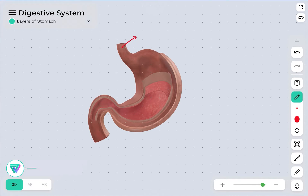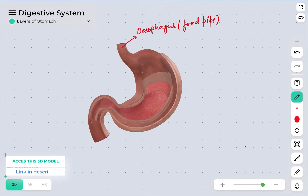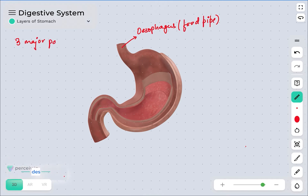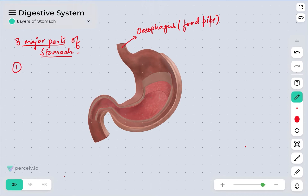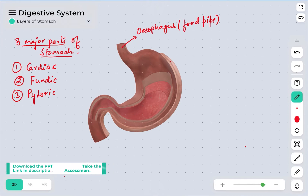This is the esophagus — the food pipe — that connects directly to the stomach. The stomach has majorly three important parts. The first part is the cardiac part or cardiac portion, the second is the fundic region, and the third is the pyloric region. We will now see in the model where these components are located.